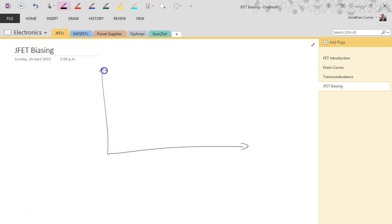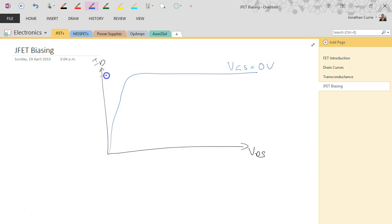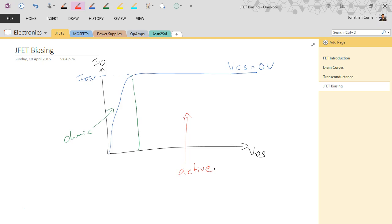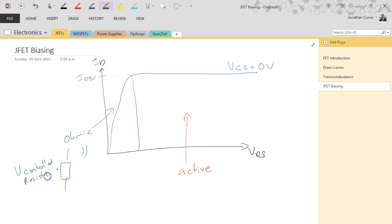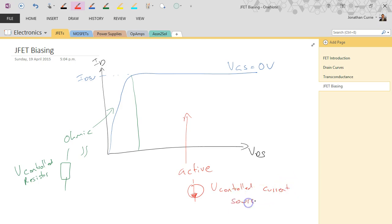Remembering from our drain curves - ID versus VDS - we have IDSS where VGS equals 0 volts for maximum current flow. The regions associated with this are the ohmic region and the active region. The ohmic region is basically equivalent to a voltage-controlled resistor, whereas in the active region it's basically equivalent to a voltage-controlled current source. In both cases it's voltage-controlled because we can control VGS - that's our manipulated variable.